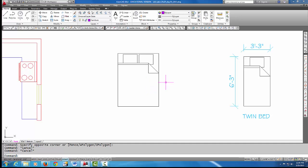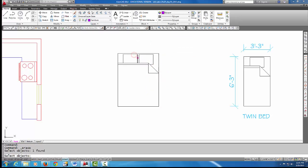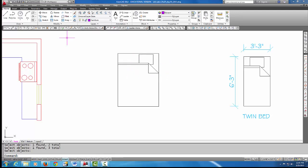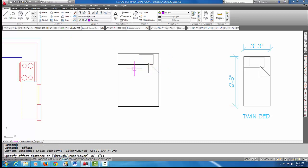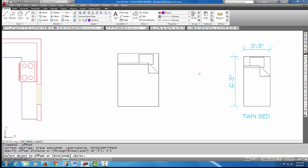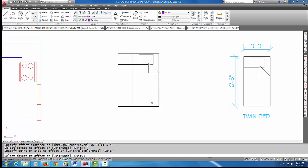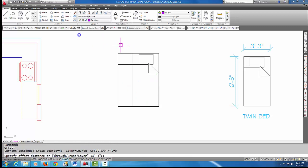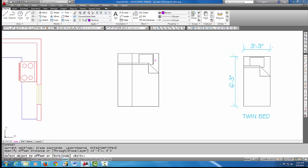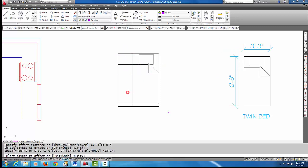All right, so I'm going to go ahead and start manipulating this to make it into a twin size bed, and what I'm going to do is I'll offset the width of the bed—the three foot three—that way, and I'm going to offset the top line down six foot three. So here, these two lines will represent the bed.